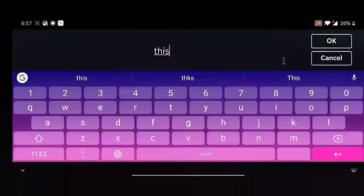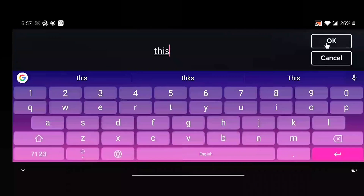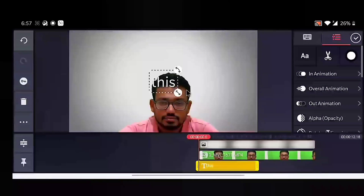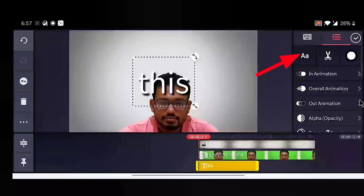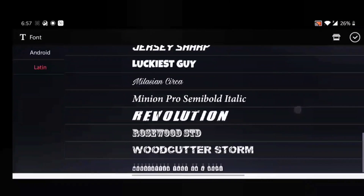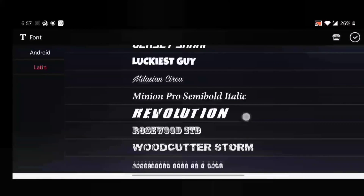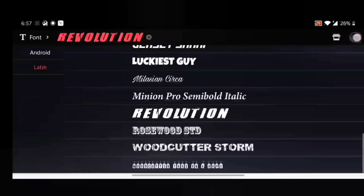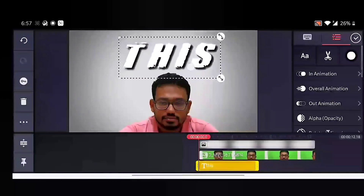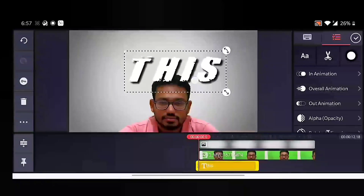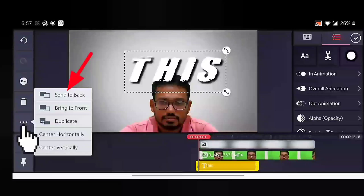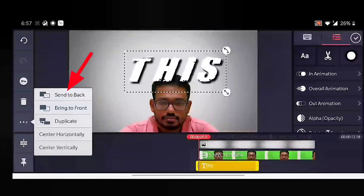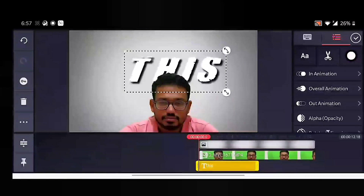We'll revert to the white screen. Now to add text, select the layer and select the text icon, and type whatever you want as the background. Once you type the text, adjust the size and also change the font. Once it's done, place it where you want it to be in the background, then click on these three dots and select 'Send to Back' so that it appears behind my head.